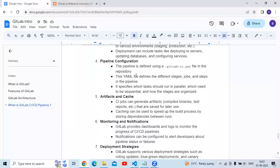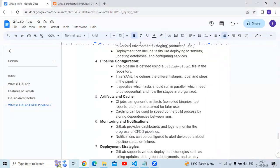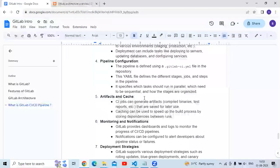Pipeline configuration: the pipeline is defined using a .gitlab-ci.yml file in the repository. The YAML file defines the different stages, jobs, and steps in the pipeline. It specifies which tasks should run in parallel, which need to be sequential, and how the stages are organized.